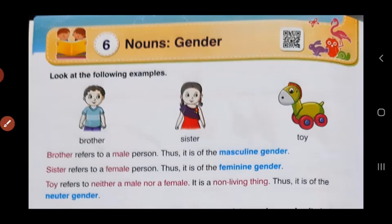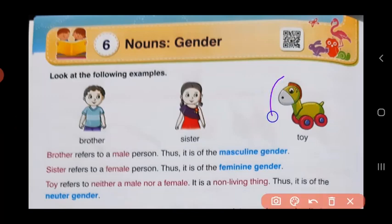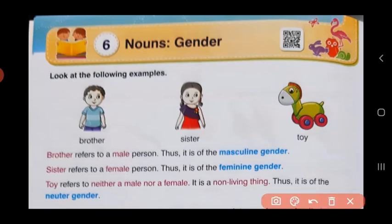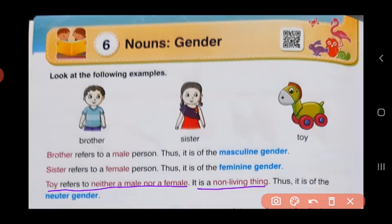Now that we have these two genders, let us look at the third picture which is a toy. But we can't say that this toy is a girl or a boy. So toy refers to neither a male nor a female. It's not a girl, it's not a boy. It is a non-living thing. Non-living things can neither be called a girl or a boy. So in this case, we call it as neuter gender.